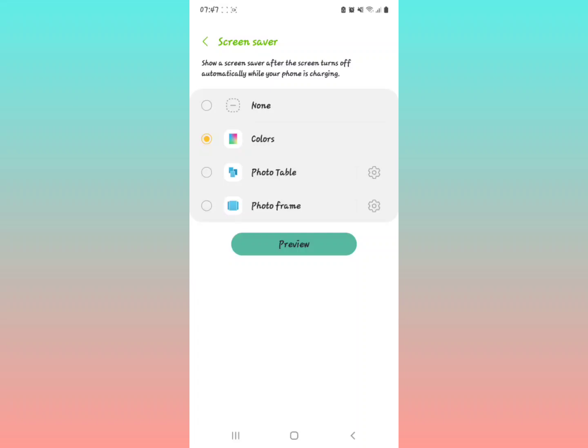This is what will show on your screen: the different customization of screen savers. You can have Colors, Photo Table, or Photo Frame. All you're going to do is change this dot to select None.